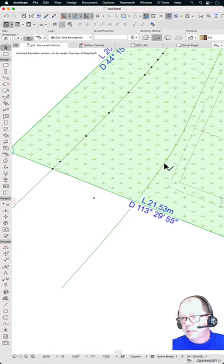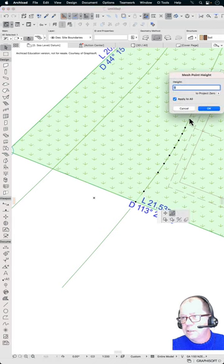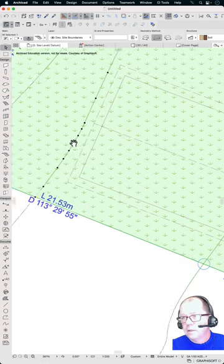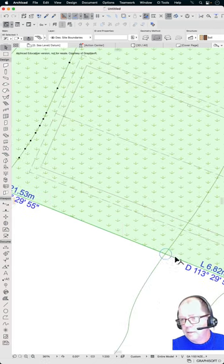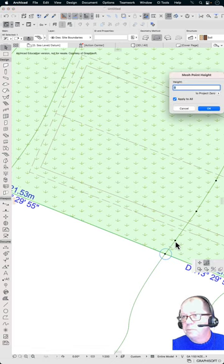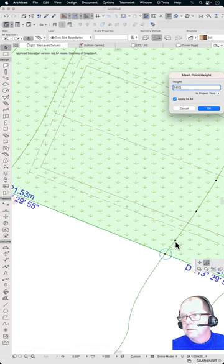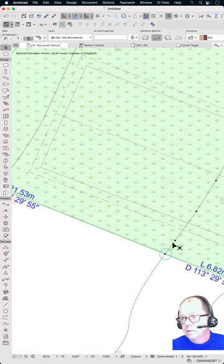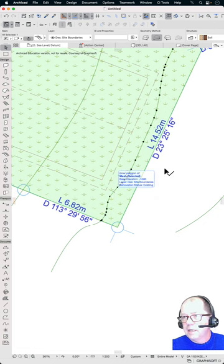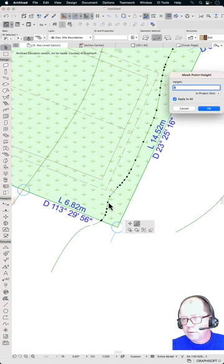So that one there, this one here, this is 13 and a half and this one here, this should be 14 meters and this one's 14 and a half. And if I just click on one of those nodes